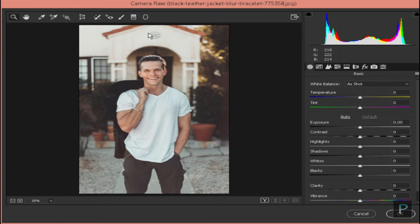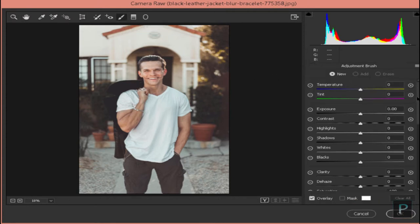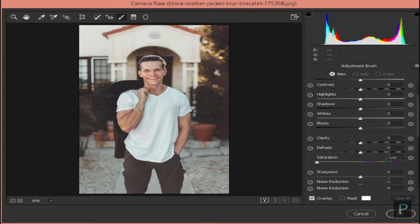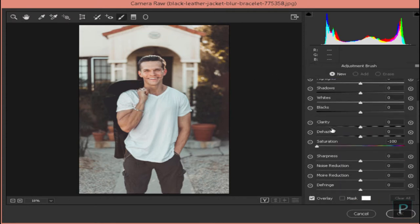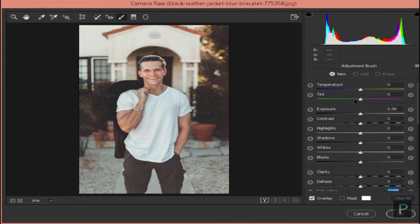If you have the Camera Raw Filter, you can upgrade your CC. Then select the Brush tool — click the K button. Set Saturation to minus 100, and set Change to minus 100.